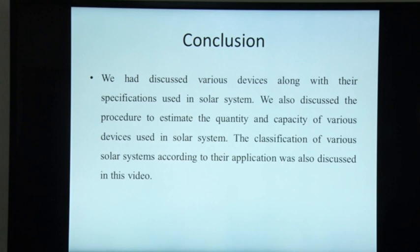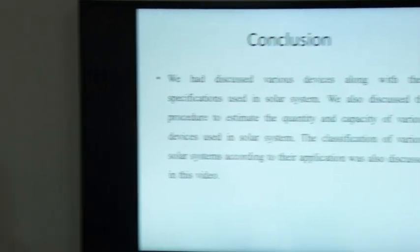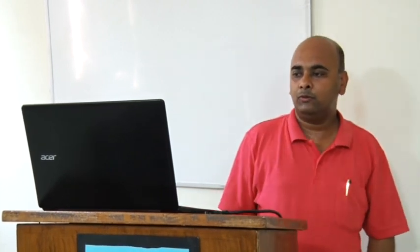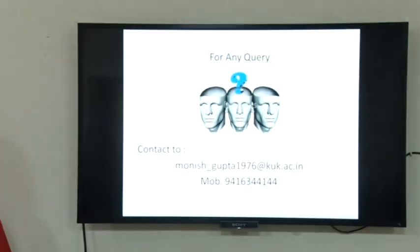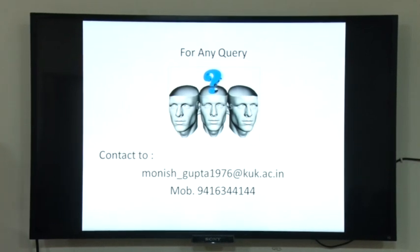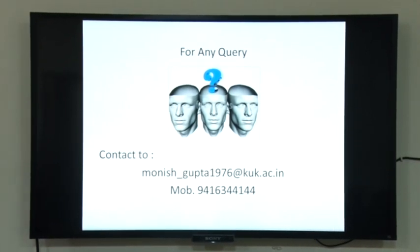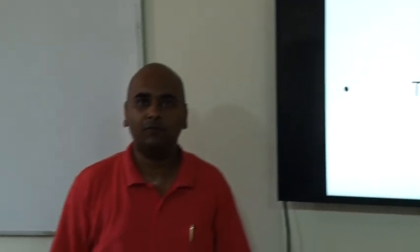In summary, this video lecture discussed various devices along with their specifications used in a solar system, the procedure to estimate the quantity and capacity of various devices, and the classification of various solar systems according to their application. Thank you very much for listening.